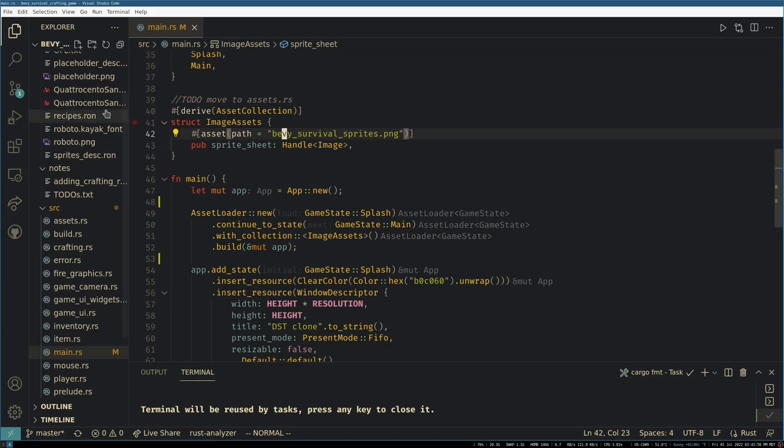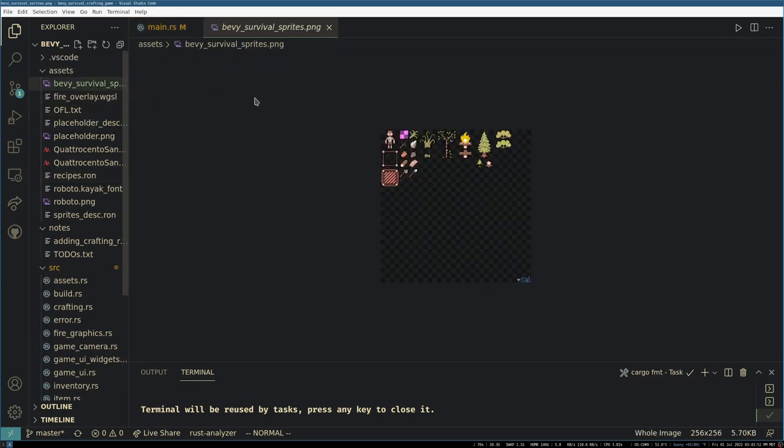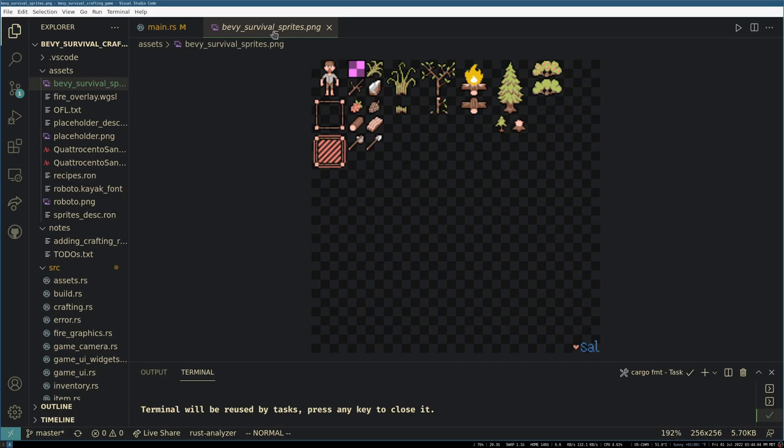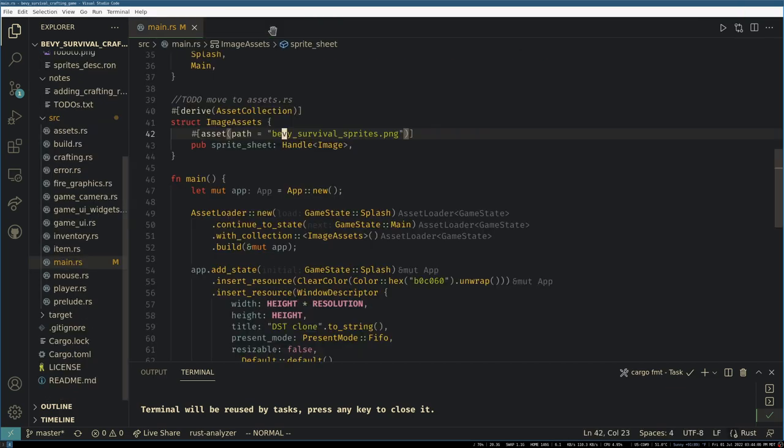This was a sprite sheet contributed by someone in the community by the name of Sal. As you can see they have signed the artwork and this is all the art we have in game right now. Some of it's currently not in use but I'm sure it all will be soon.